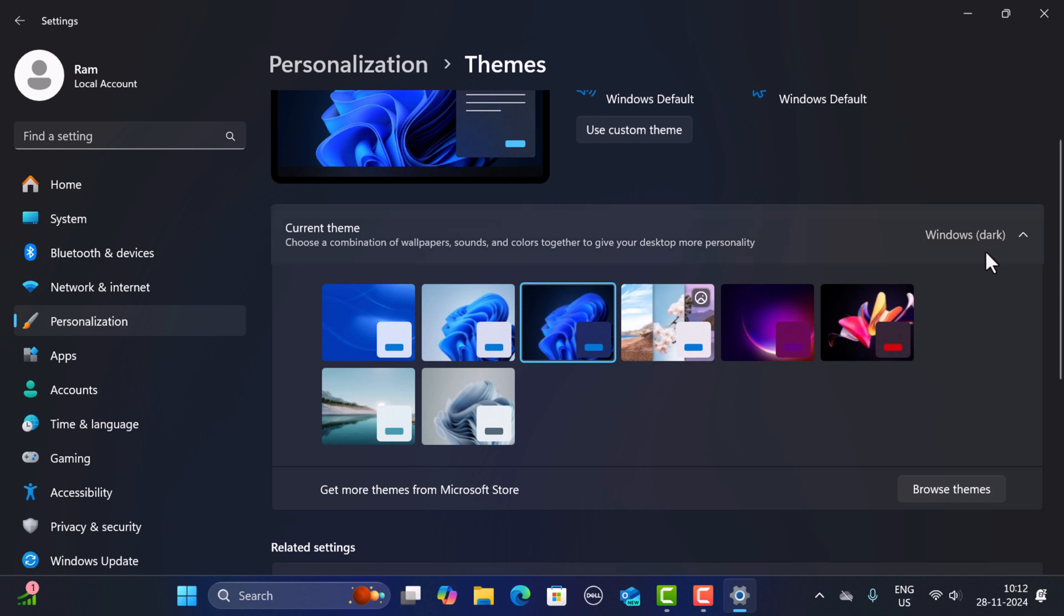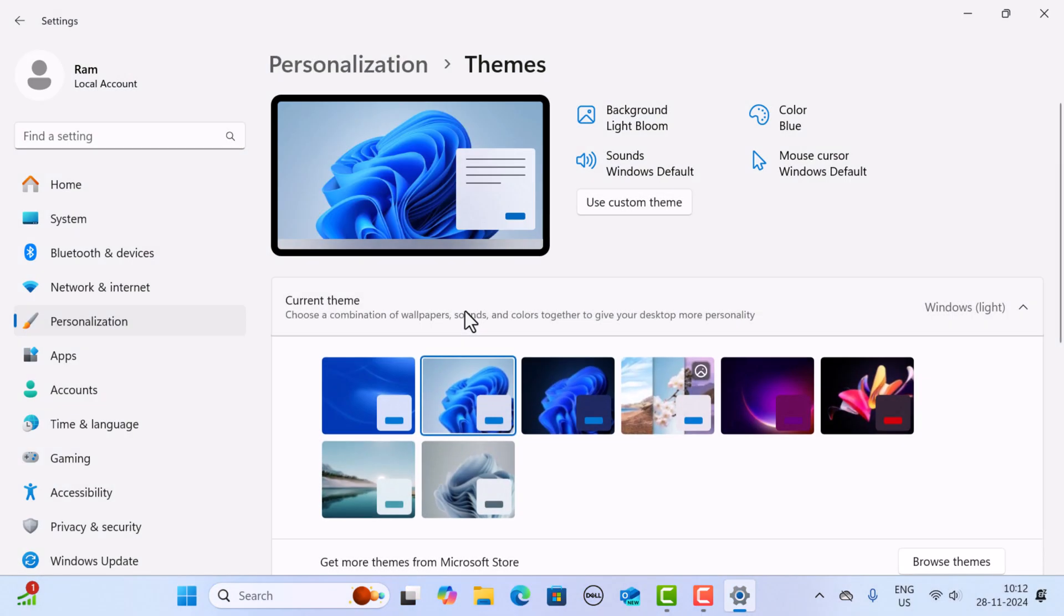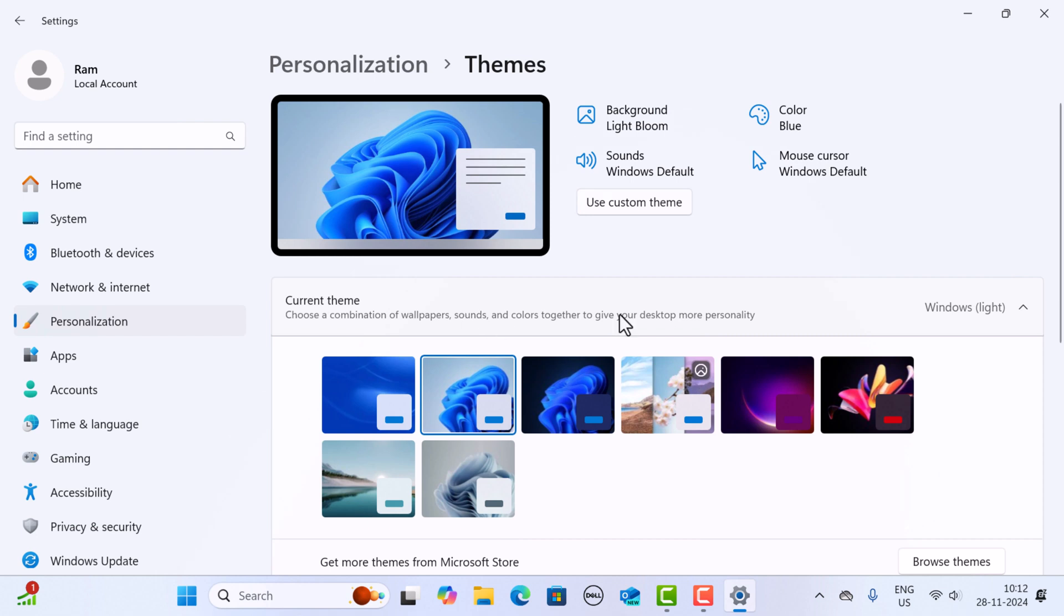If you want to go back to the original look, just click on Windows Light and select OK. This restores the default settings. So this is how you can change the theme in Windows 11. I will see you in the next video.